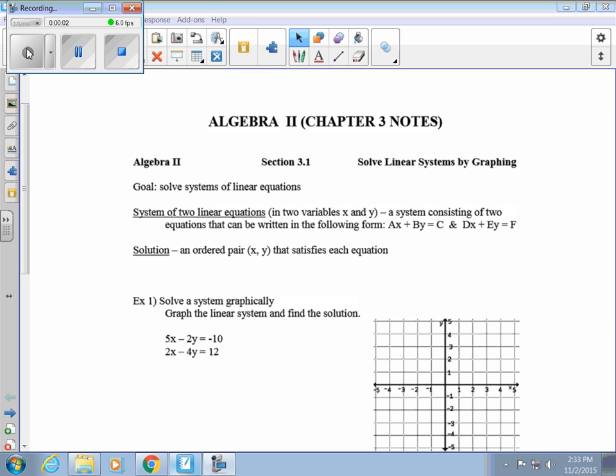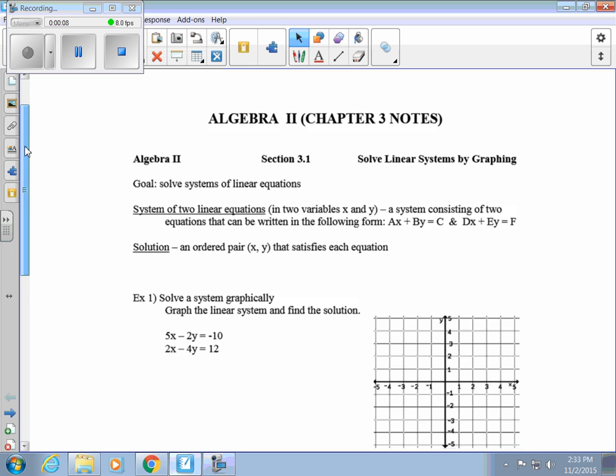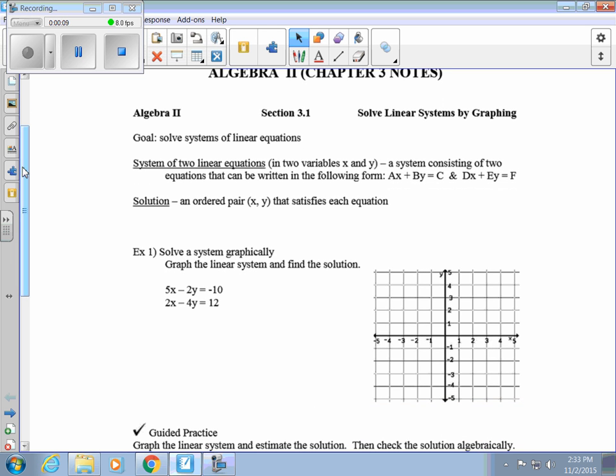Today we're going to start Chapter 3, which is on linear systems of equations and matrices. In Section 3.1, we're going to talk about linear systems and how to solve them by graphing.